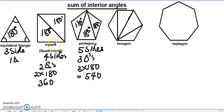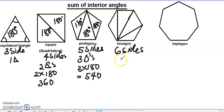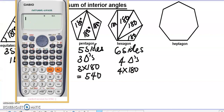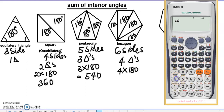Now let's look at a hexagon. A hexagon has how many sides? 1, 2, 3, 4, 5, 6 — it has 6 sides. Since it has 6 sides, how many triangles do we have? 6 minus 2 is 4 — so four triangles. We have here one triangle, another triangle, another triangle, and another. To find the sum of interior angles of this hexagon: 4 multiplied by 180 gives us 720 degrees.